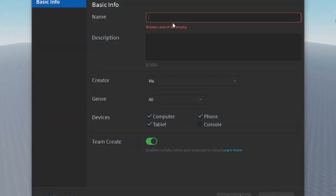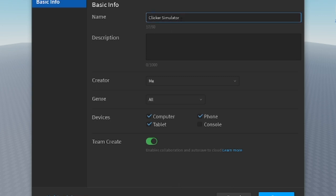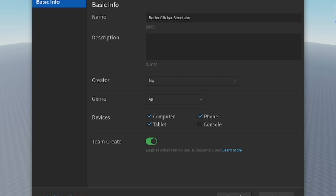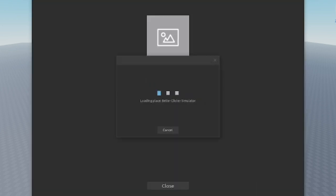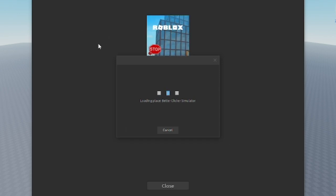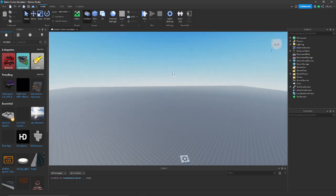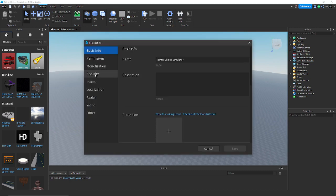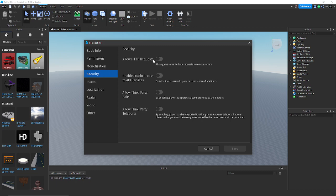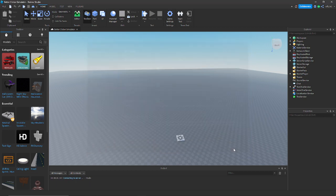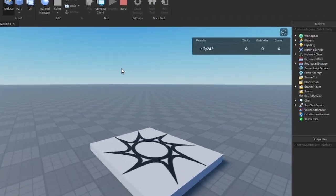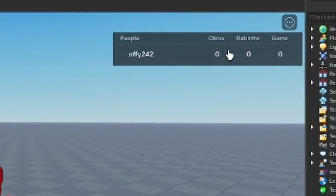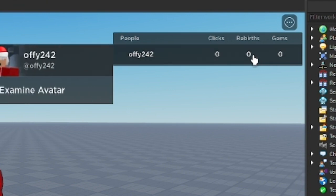Now we need to publish the game, so go to Game Settings, save to Roblox, and rename it 'Better Clicker Simulator'. Press save and it will load up a new game. Once loaded, go back to Game Settings, go to Security, enable the first three options, then press save. Now if we play the game, we will have three stats up here: gems, rebirths, and clicks.